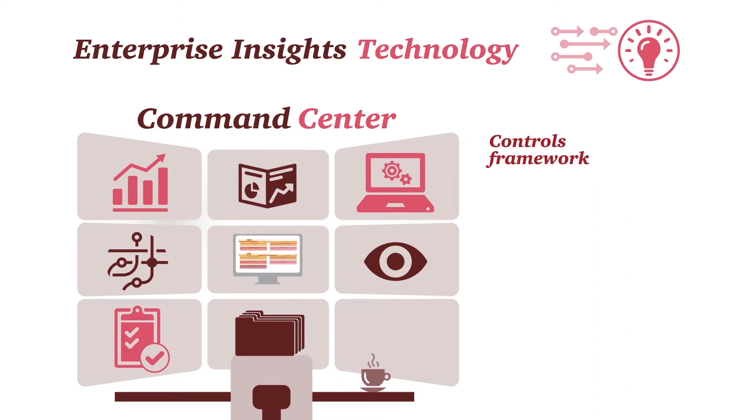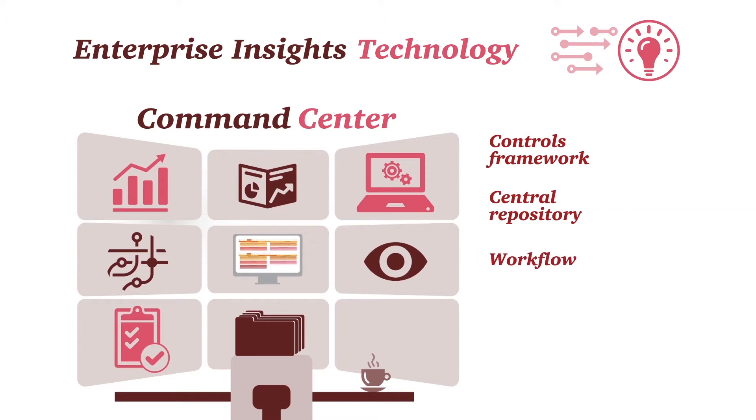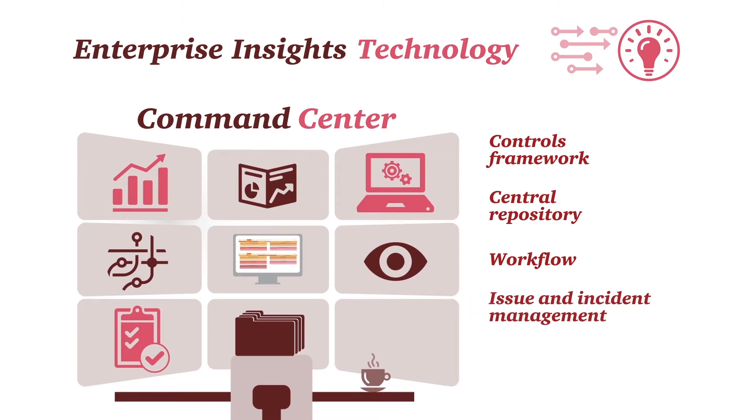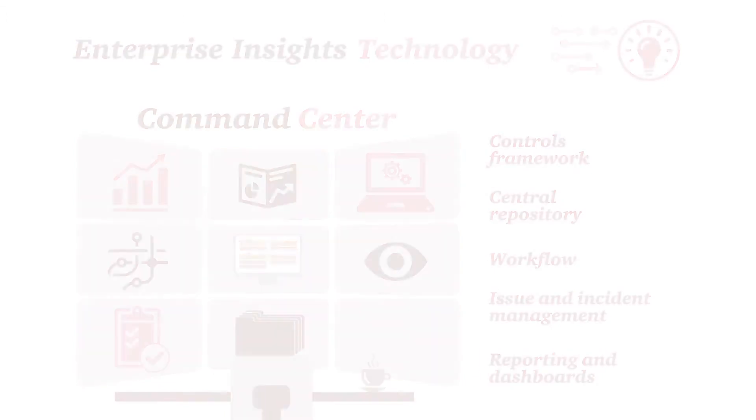PwC's leading practice controls frameworks and testing analytics, central document repository and manual controls monitoring, workflow-enabled controls testing with exception analysis, issue and incident management, integration with PwC developed analytics technology, and executive reporting dashboards.